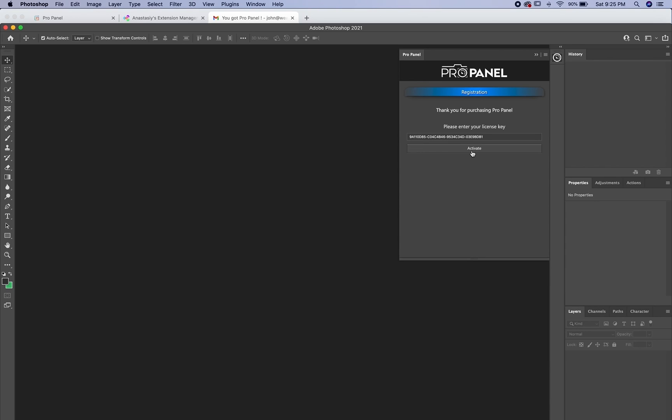And then after you activate, it's going to tell you that the panel was successfully installed and to restart Photoshop. I'm not going to activate this right now because I'm going to show you the manual installation as well.